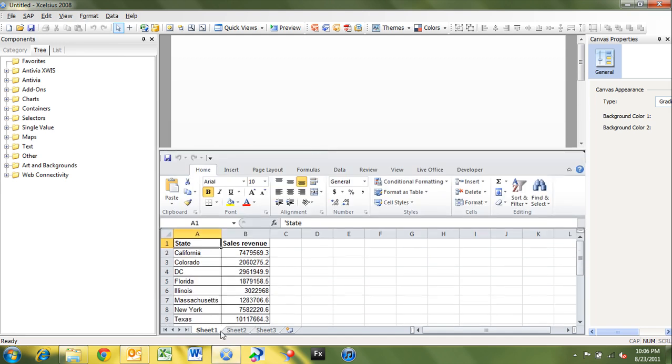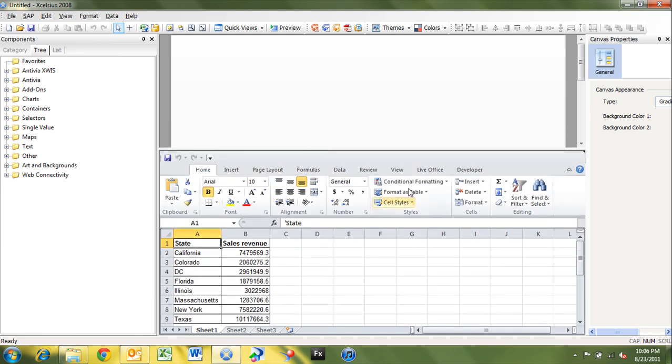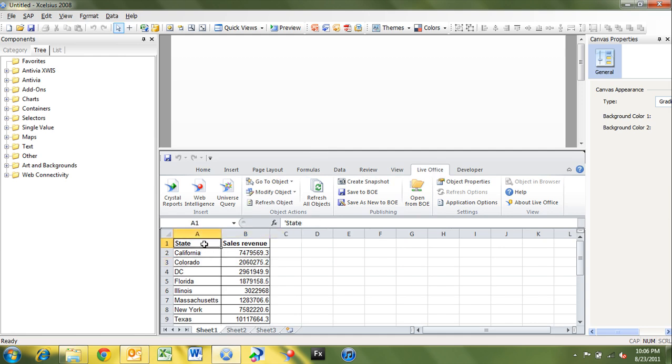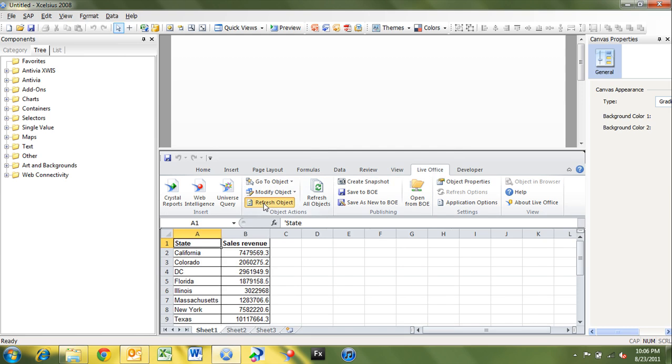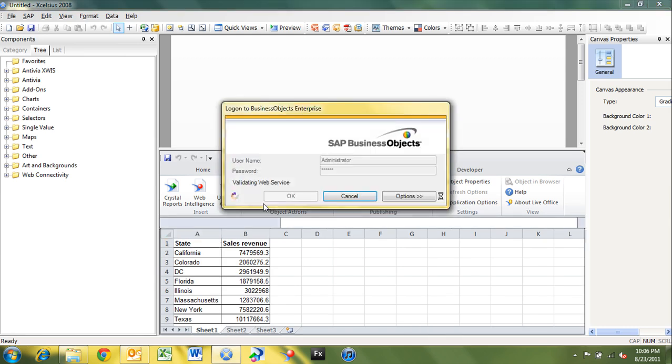So now we've got a full spreadsheet here. We can still go back in and see whenever we select these objects, whenever I select the universe object, I can pick refresh object. It's going to go back, validate the web service, log in as the user that I've specified. Validation succeeded. And it'll refresh the data.